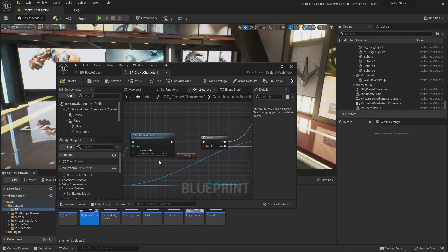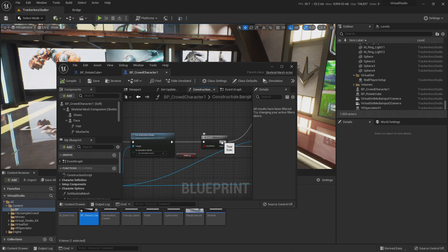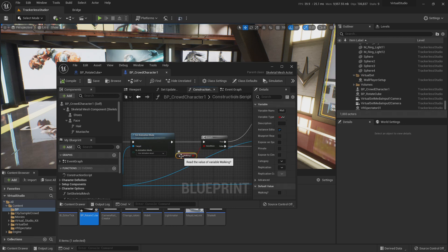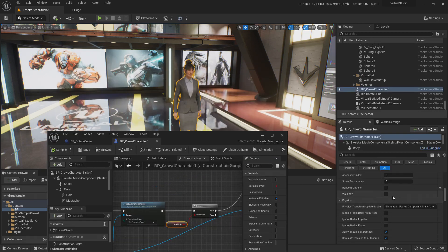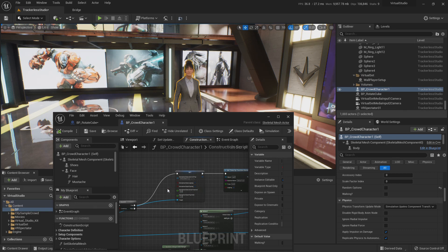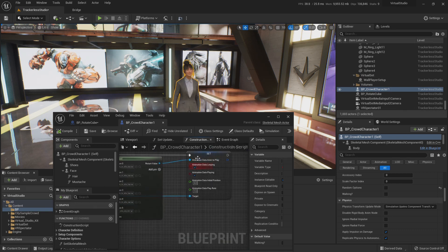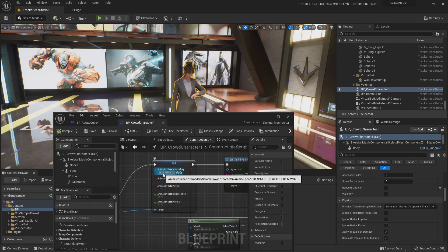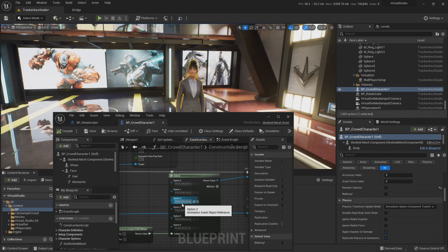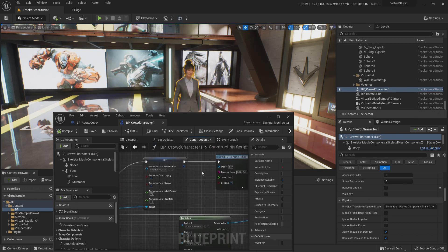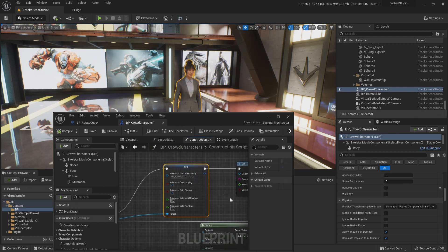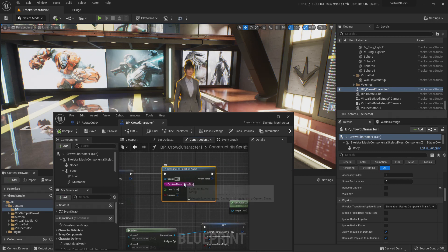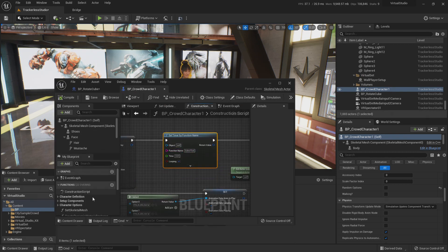Now I added a Branch — if the MetaHuman should be walking — and I set this as Instance Editable so you can toggle walking from outside the blueprint. Because I just want the animation loaded once, I set only one animation, though you could randomize walk styles. And of course I added the Editor Tick call, implemented exactly as we did before.